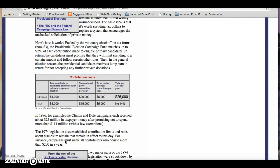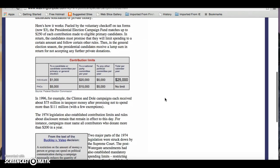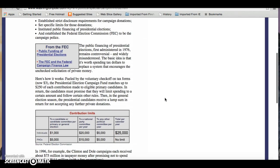This was done by offering a system of what was called matching funds. After the primary season, the federal government would match the amount of money that you raised, so you wouldn't have to worry about raising any more. That was a hope that would even out the playing field. So that's the main aim of the 1974 legislation.